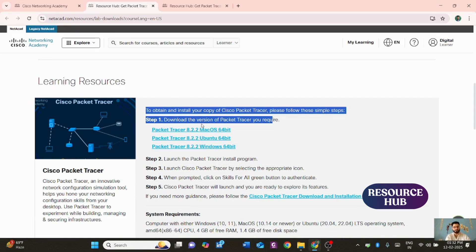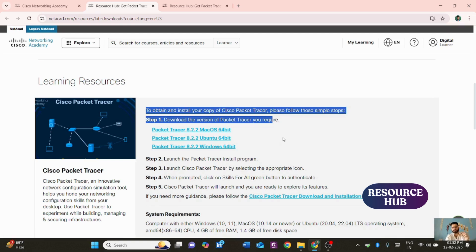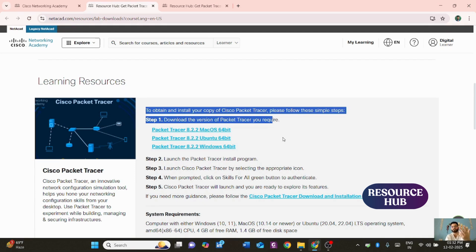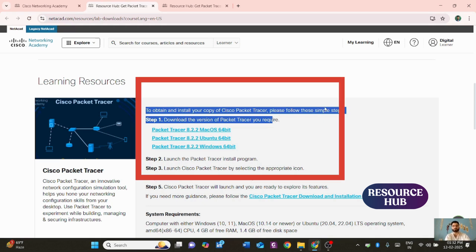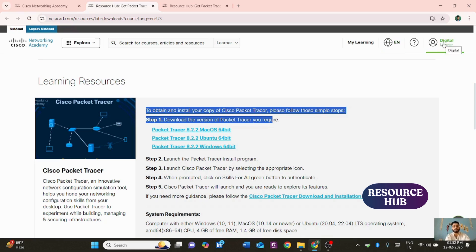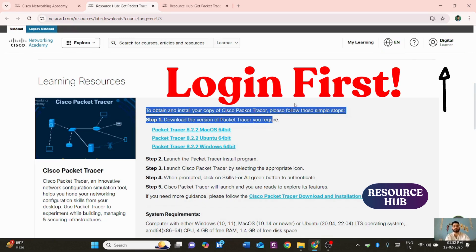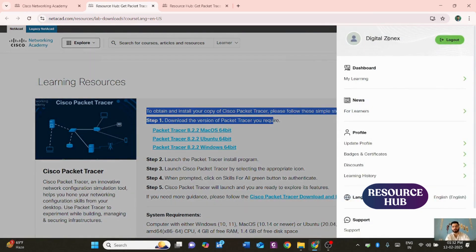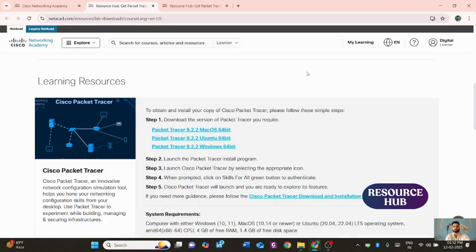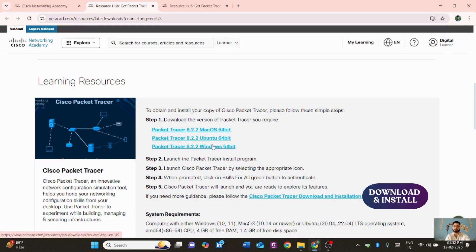To obtain and install Cisco Packet Tracer, follow the simple steps shown. It comes with three operating system options: Mac, Ubuntu, and Windows. Choose the one your computer is running. Before downloading, you need to log in on the website — you can log in using your Gmail account.